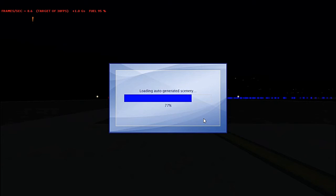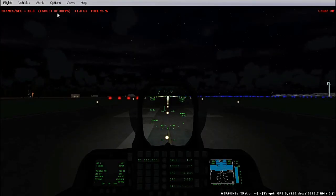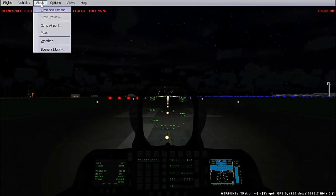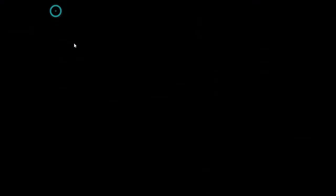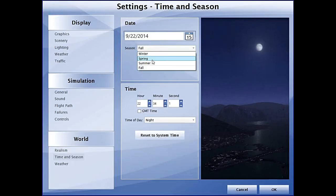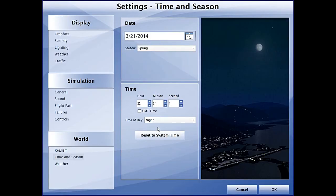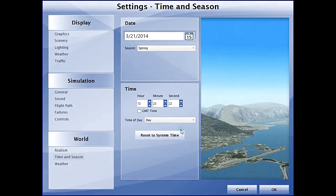We'll just wait for this thing to load and set the daytime to today. It's spring, and we'll move to daytime.